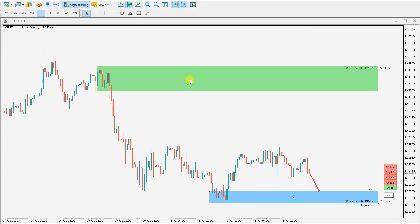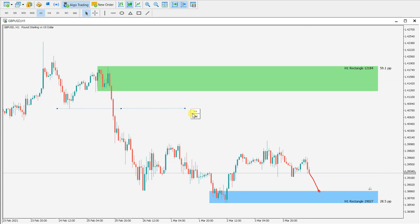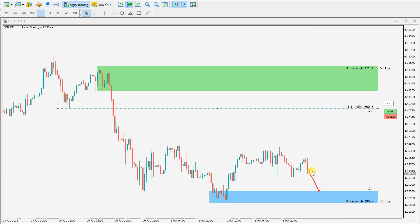We can also mark some support and resistance levels, and also place an alert on this support resistance level. So when the price goes to here and touches this trendline, I will receive an alert.